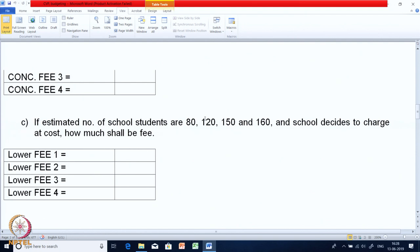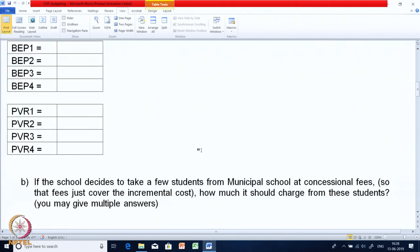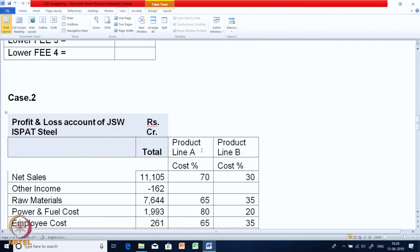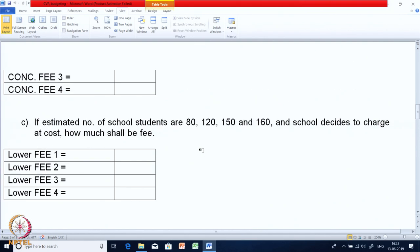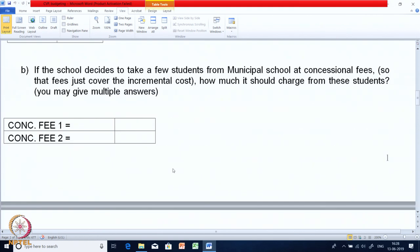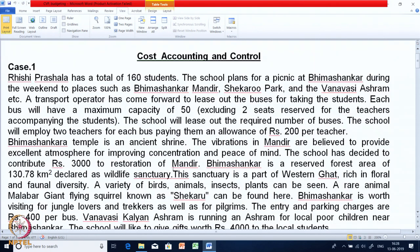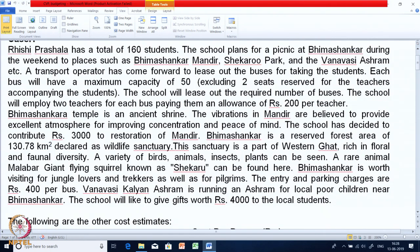In Part C, as per the estimated number of students, you need to make 4 columns. Instead of charging 500, the school wants to charge just enough to cover the cost — a lower fee for scenarios 1, 2, 3, and 4. These 3 calculations are required. Please go through the case once again and then we will discuss the solution.